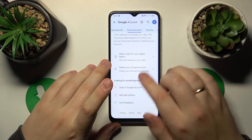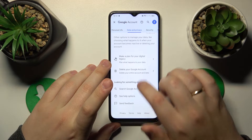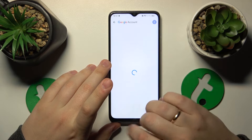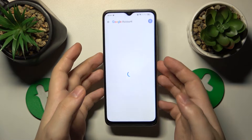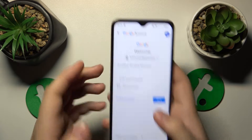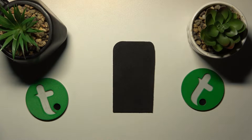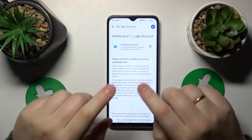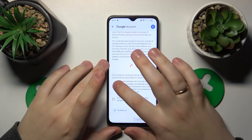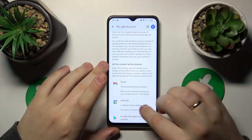Go all the way to the bottom of this page and tap the Delete Account option. Then, in order to continue, we'll need to input the Google account password, so let me do that away from the screen. Tap the Next button and now we can finish the account deletion.